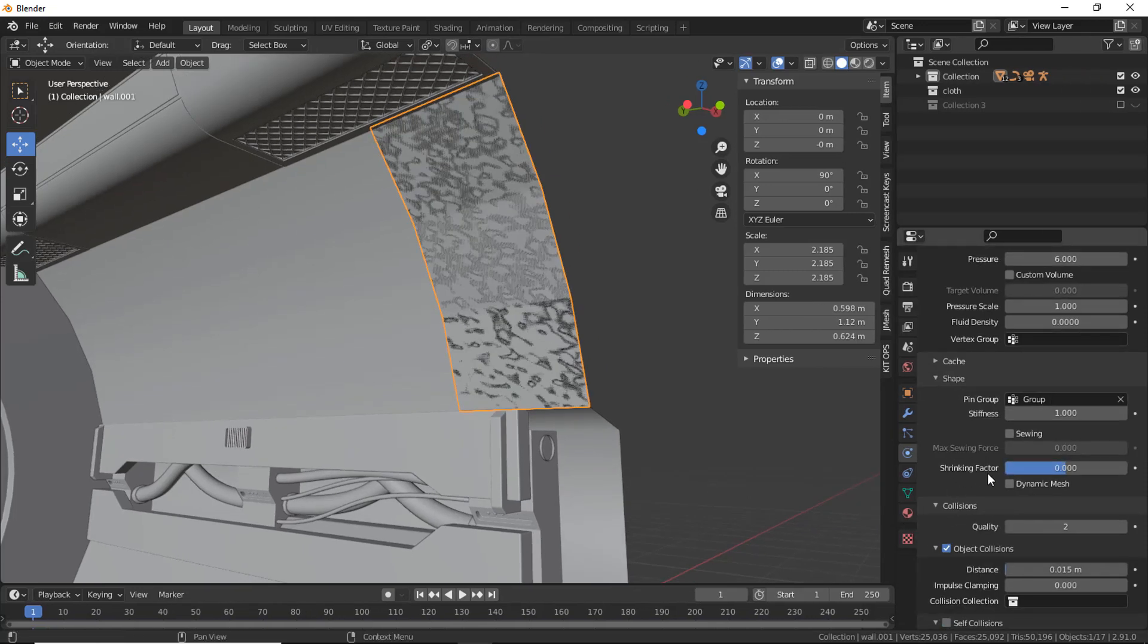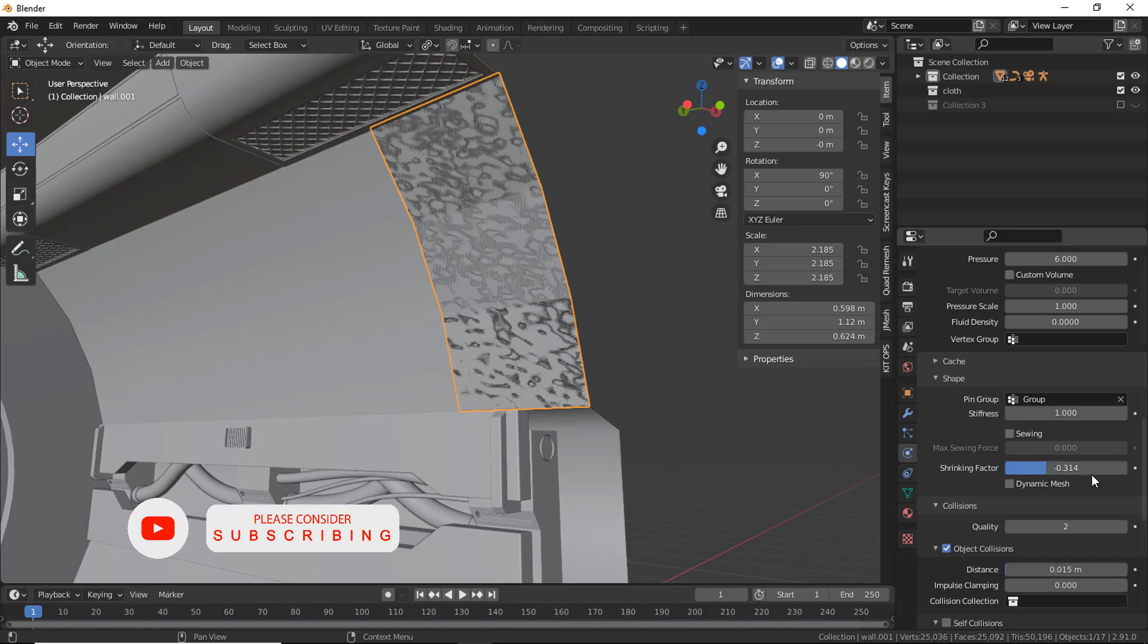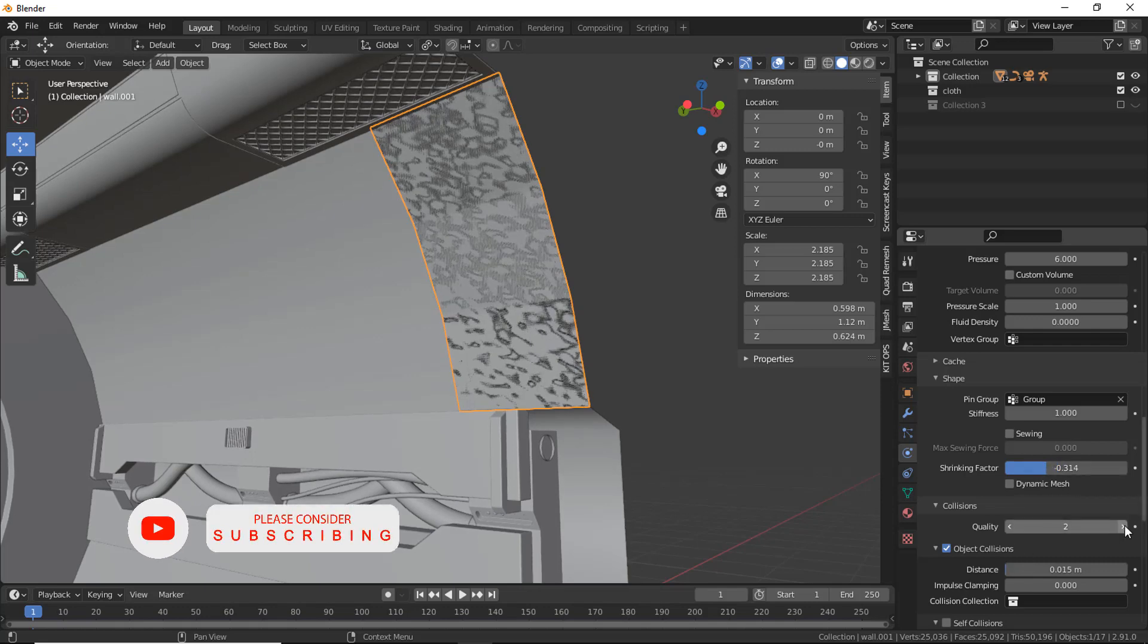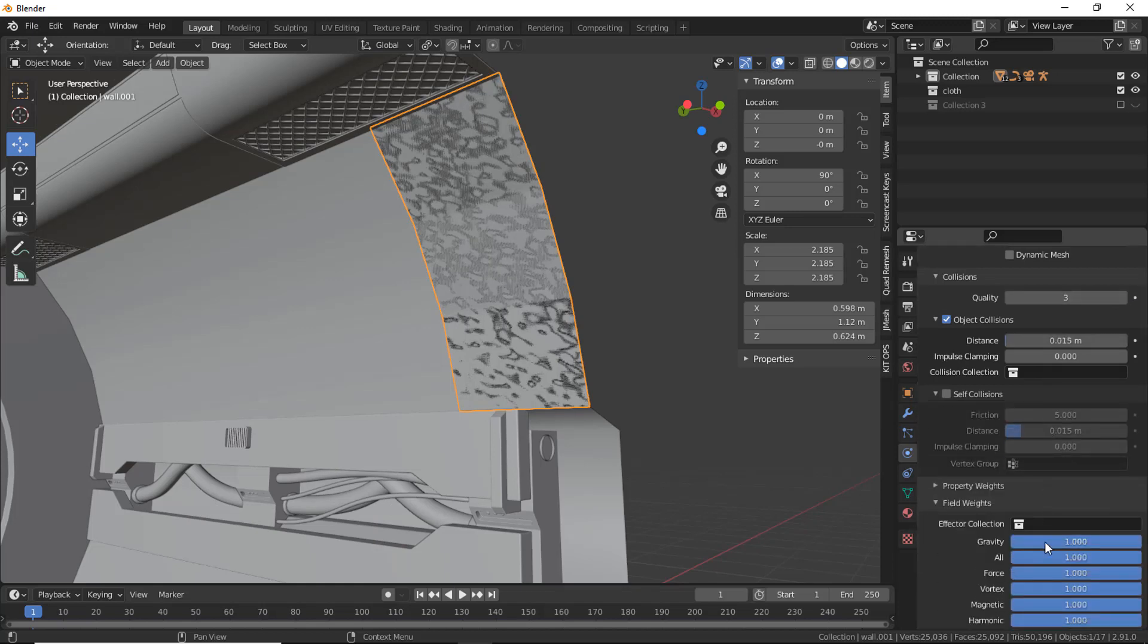Then set a negative value on shrinking factor, like minus 0.3. Increase Quality Collision, also set Gravity to 0.